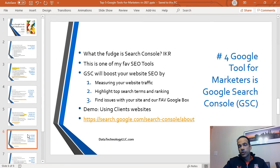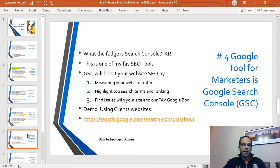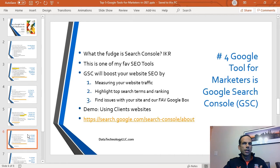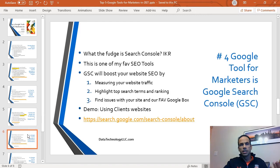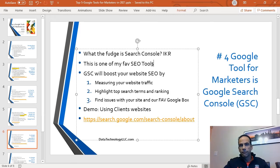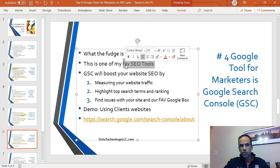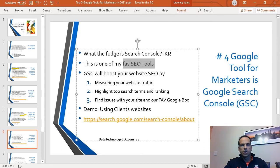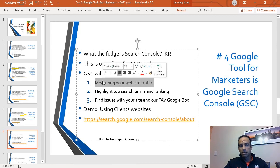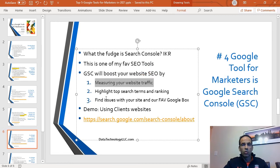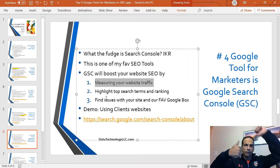Number four, quatro, is Search Console. Well, you may be asking, what the fudge is Search Console? I know, right? This is one of those tools that a lot of people just don't know about. I actually teach digital marketing at a local college, and most of my students have no idea. A lot of the clients and prospects I talk to every week—they have no idea either. I would say this is definitely one of my favorite SEO tools, and I'll tell you why. Because GSC, Google Search Console, this will help you measure your website traffic.